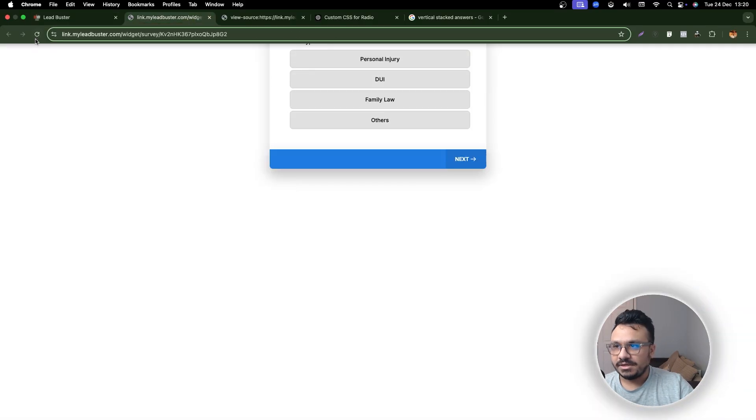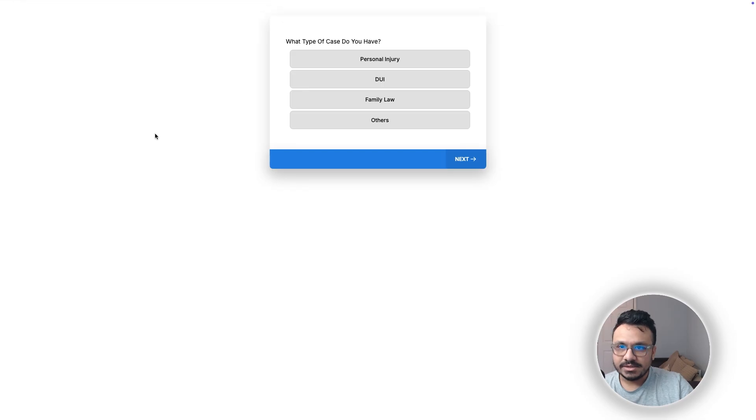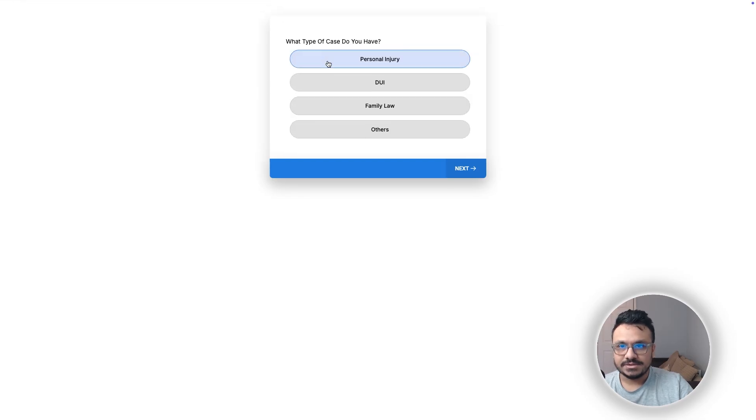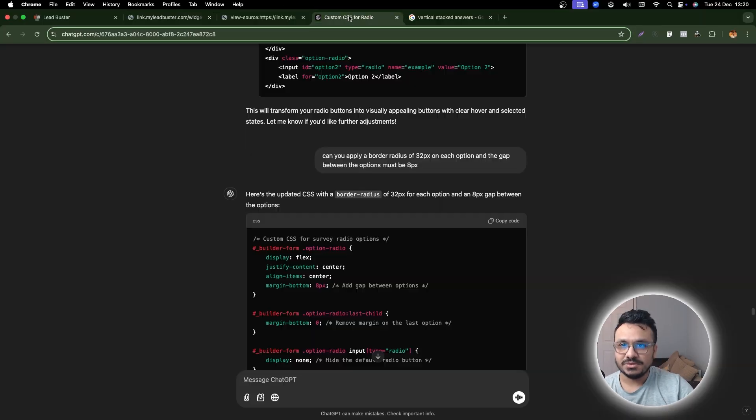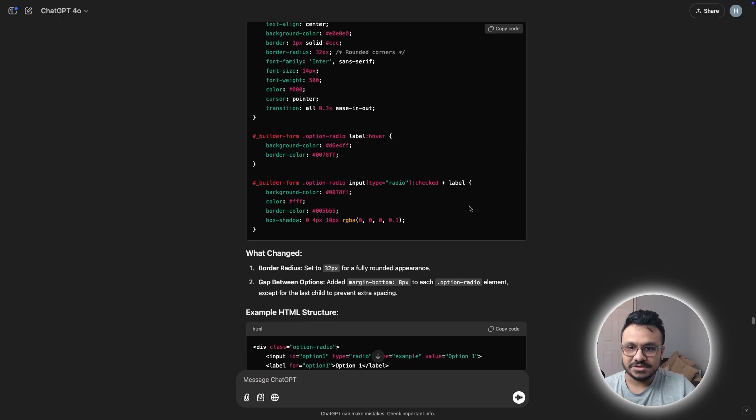And after updating it, I reloaded it. And now, as you can see, it works just the way I want it to work. And let me show you the rest of the conversation.